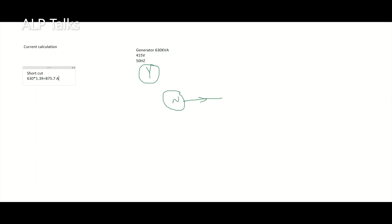So here, 875.7 amperes is the current. What is 1.39? For calculating current, we have a formula: kVA into 1000 divided by root 3 into volts.